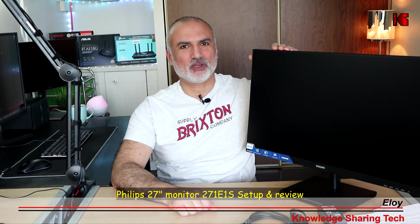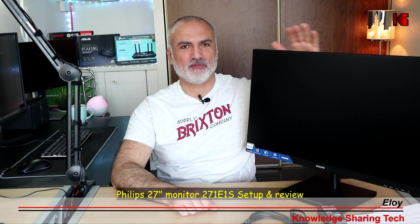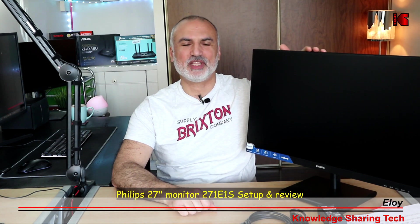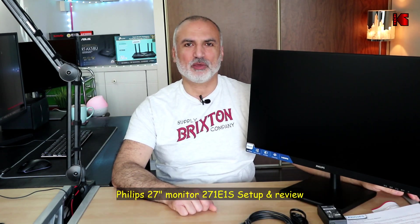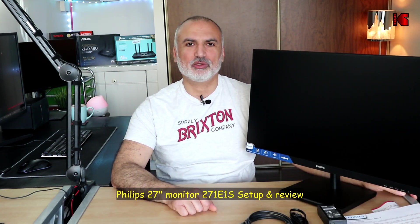Hi everyone, in this video I'll be installing and reviewing this beautiful monitor from Philips. This is a 27 inch full HD monitor. The model is 271 E1S.